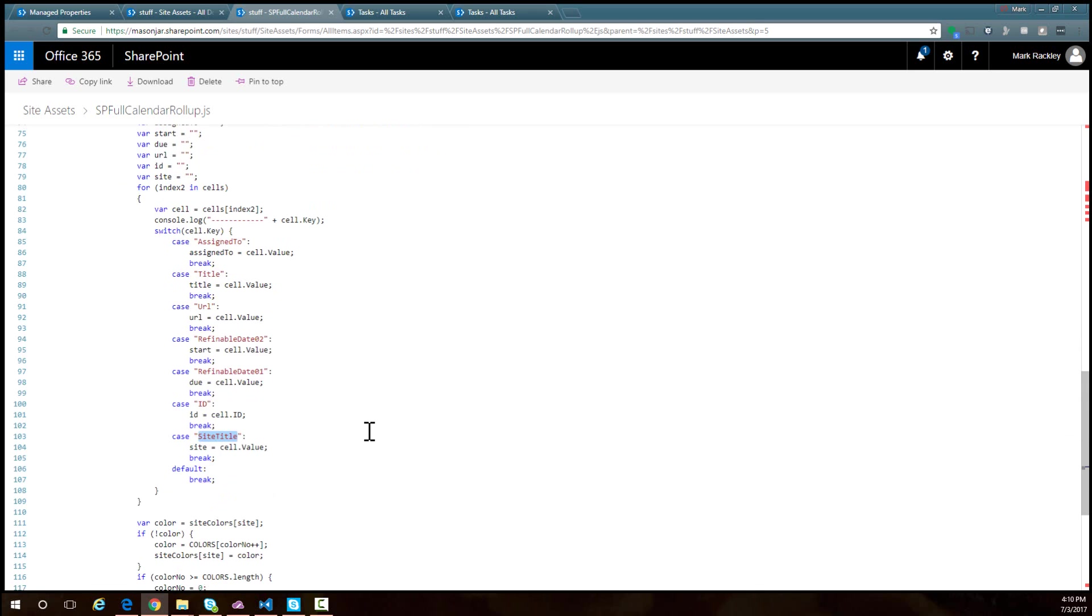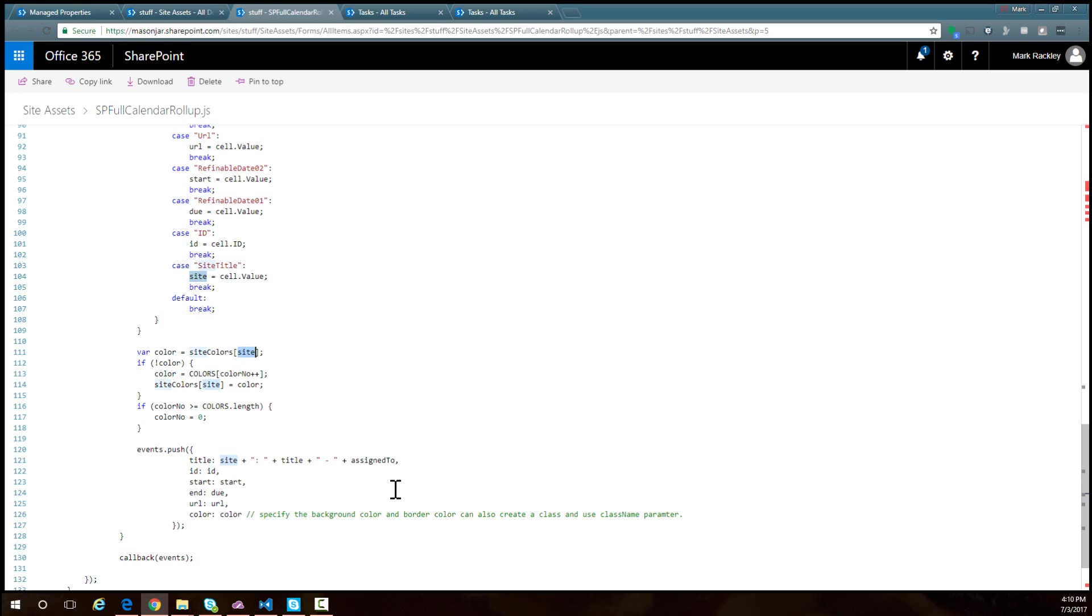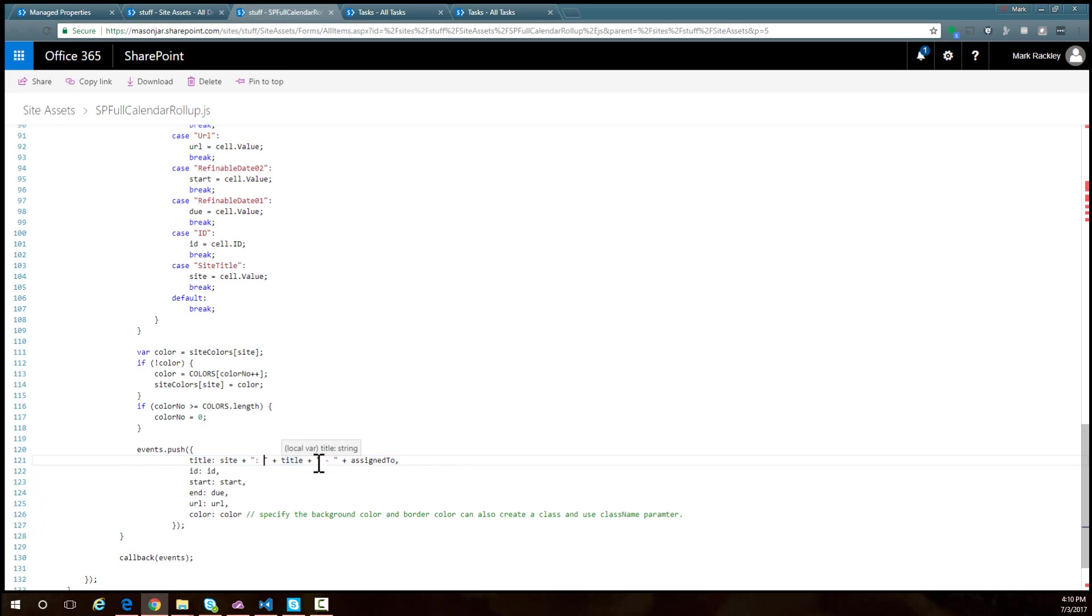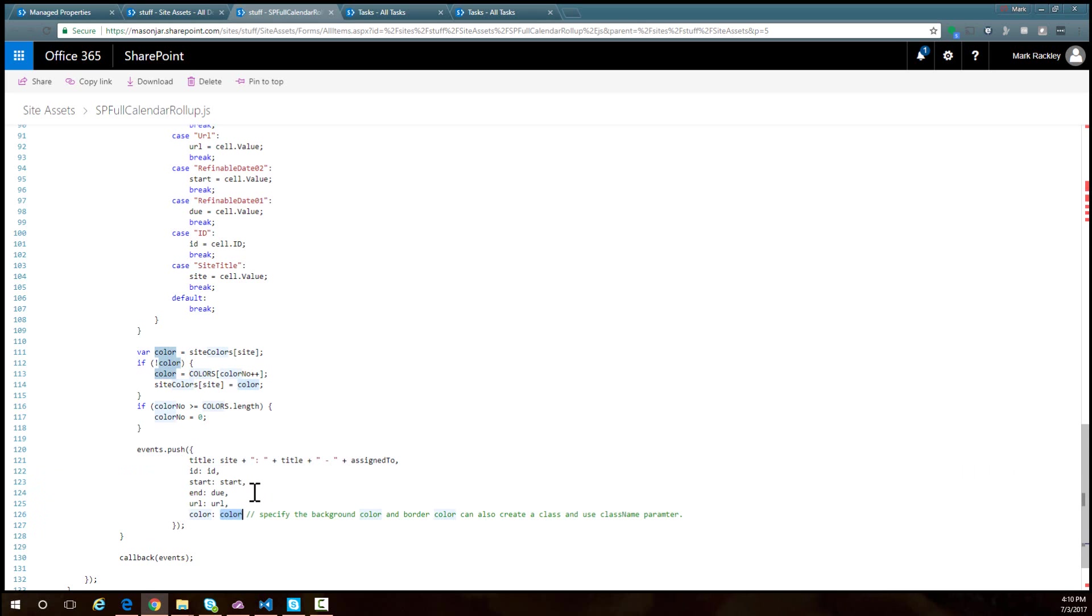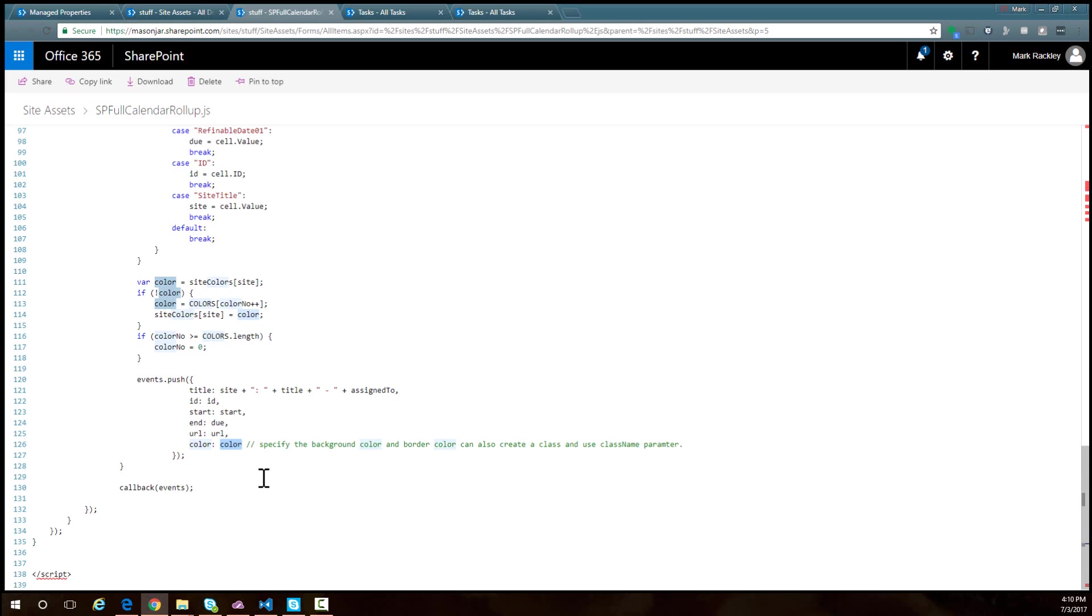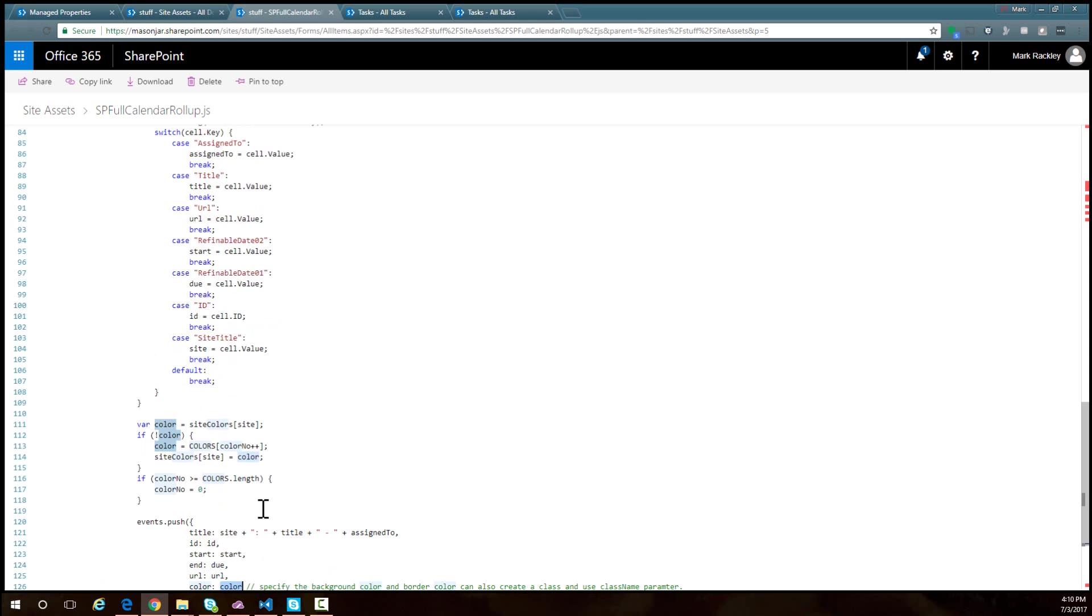Now that I have all these variables set, I've got a little logic to set the color based upon the site's name. Then let's push the event into an array of events where the title is the site name, the name of the task, the person it's assigned to, the dates, a URL, and the color. That's pretty much all there is to it.